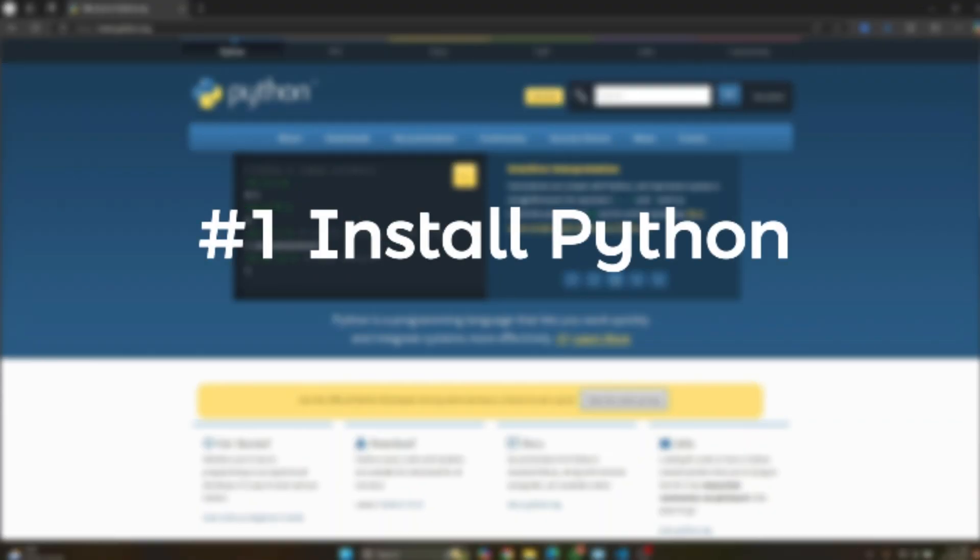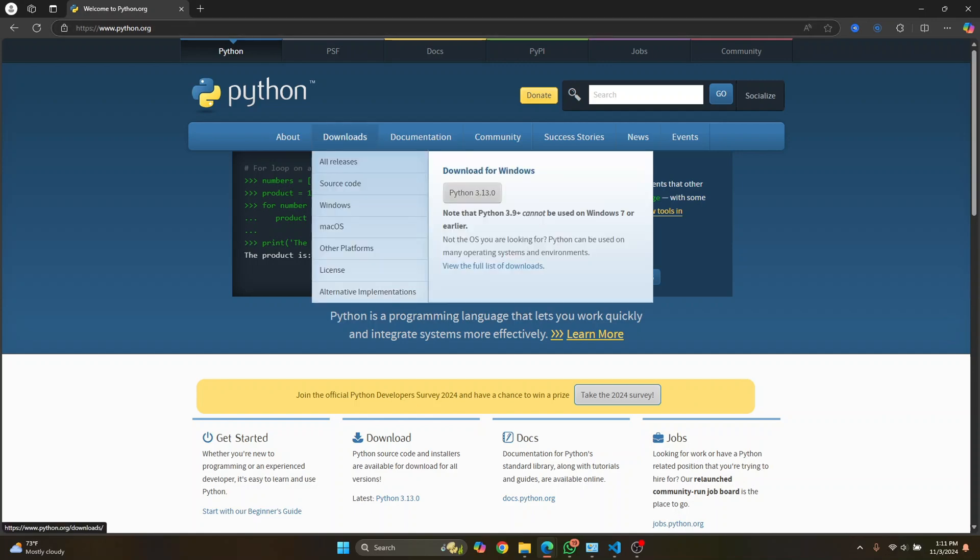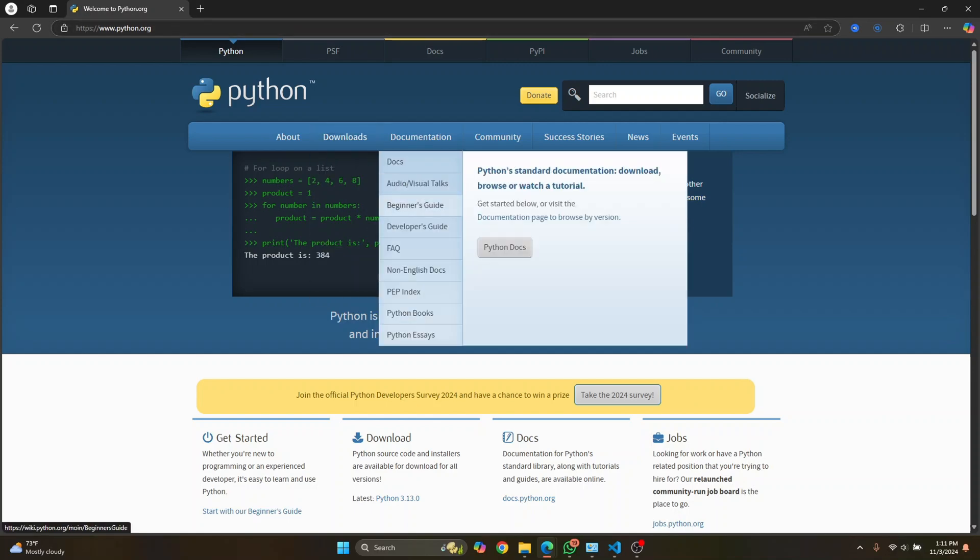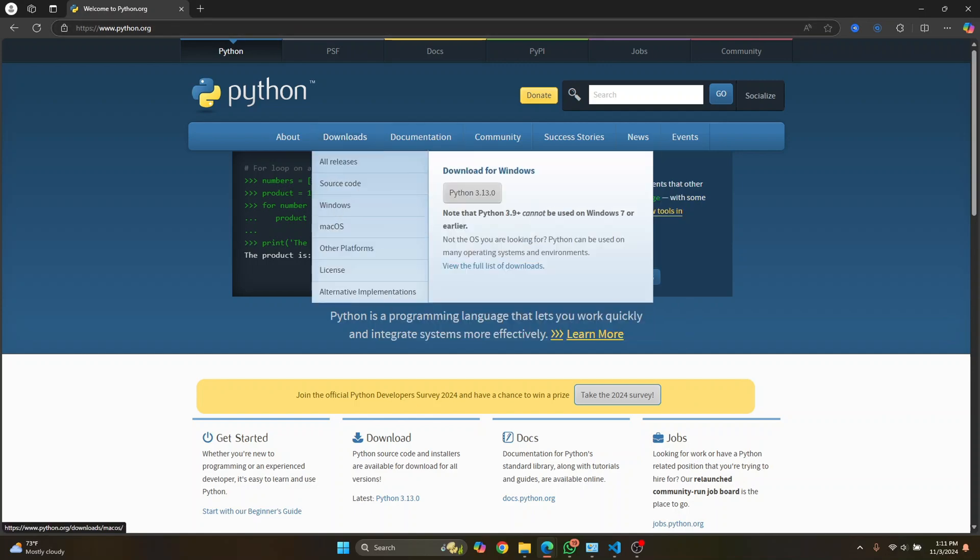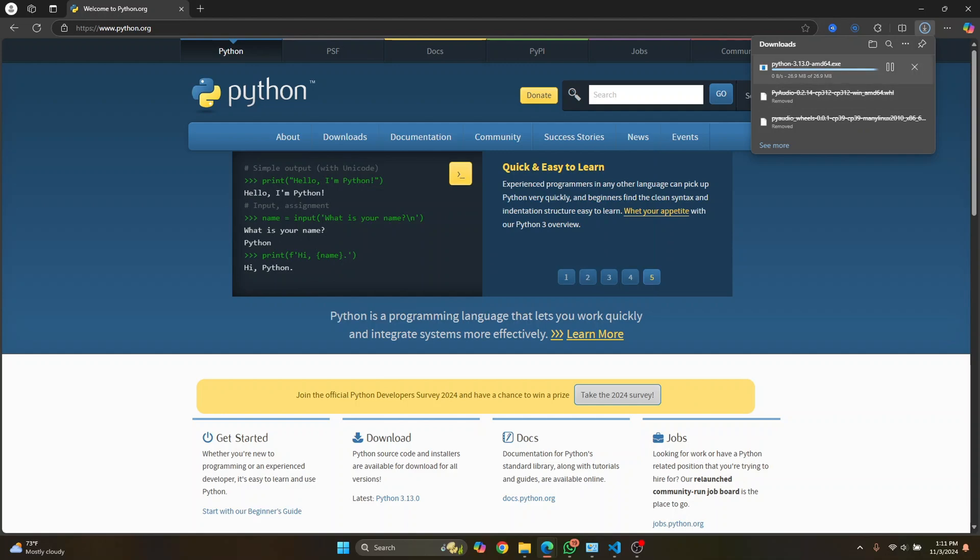So first, go over to python.org. I'll have this link in the description below. You can just click there, hover over downloads and click on this Python 3.13. When you're watching this, this might have been increased, but click on this anyway, and your Python will download.